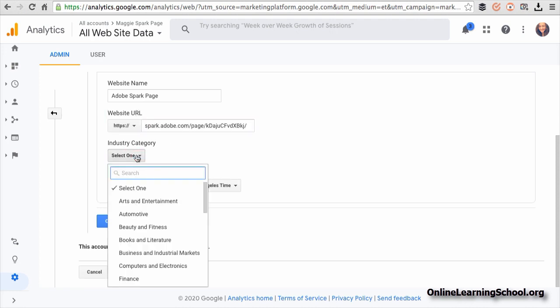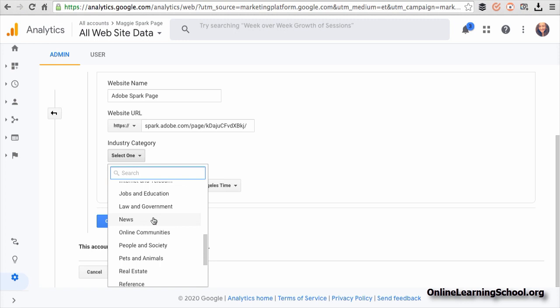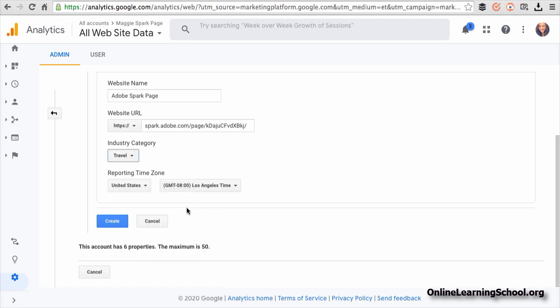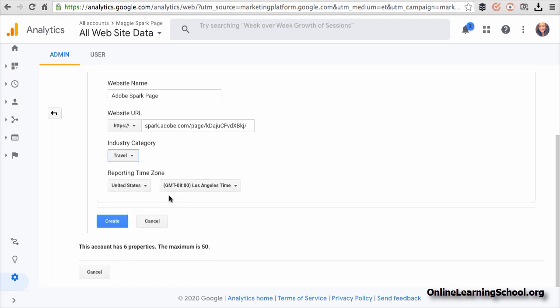Then you can set a category and a reporting time zone if you want to. And once you are done, click create.